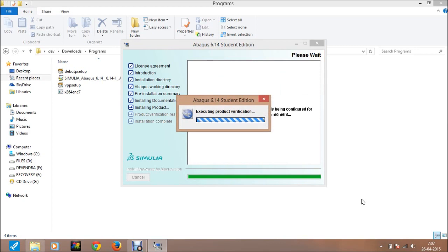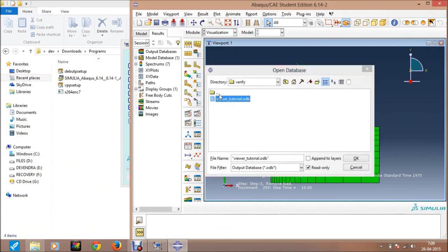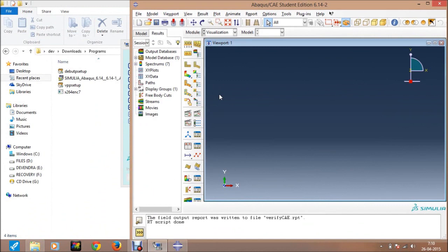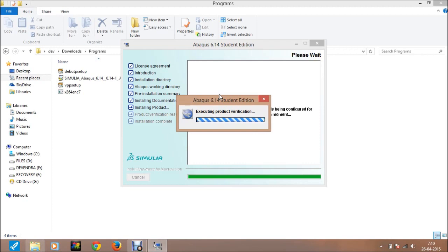Now product verification will be starting. One by one, all the steps will be done sequentially. All the verifications as well as the installation are now complete, and the verification results will appear here.